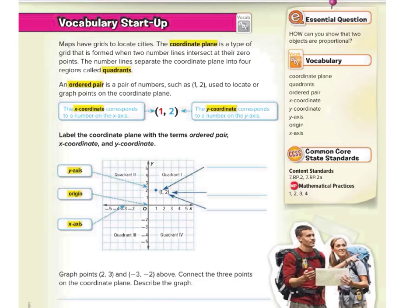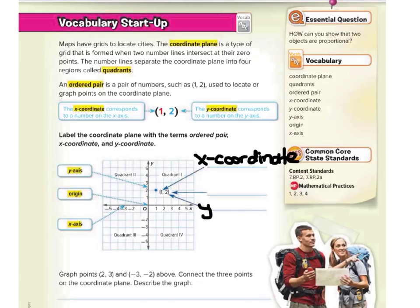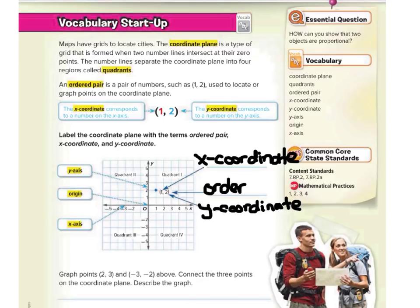The first arrow is pointing to the number 1, and that is the x-coordinate. The bottom one is pointing to the number 2, and that is our y-coordinate. The middle one then points to the entire ordered pair. Our y-axis is our vertical up-and-down axis, our x-axis is the horizontal left-and-right axis, and the origin is in the middle at (0, 0).